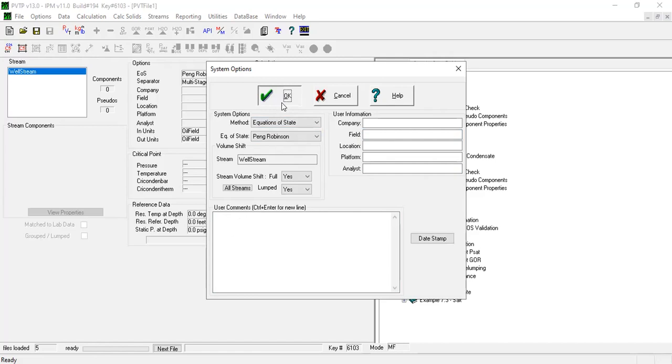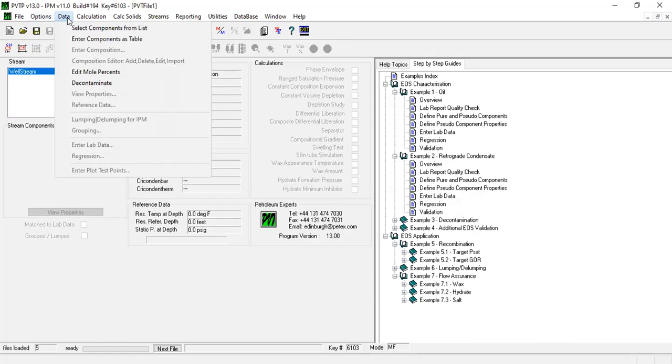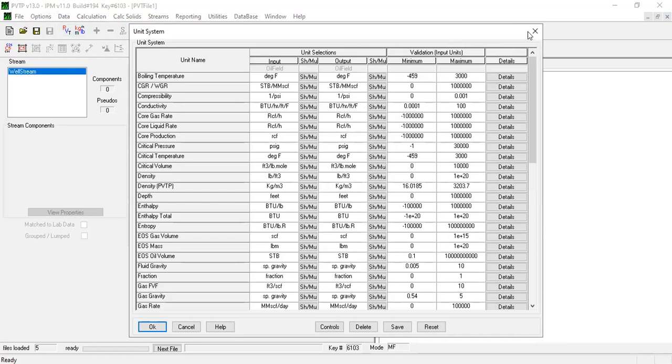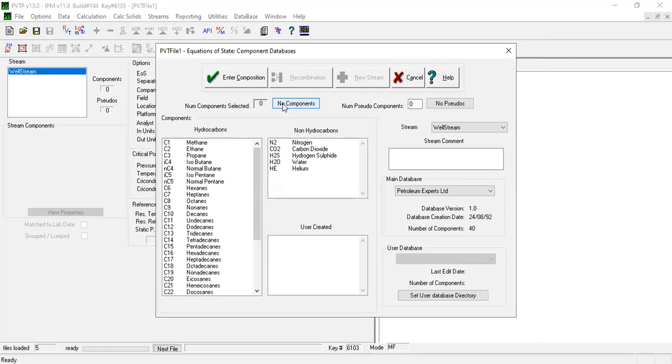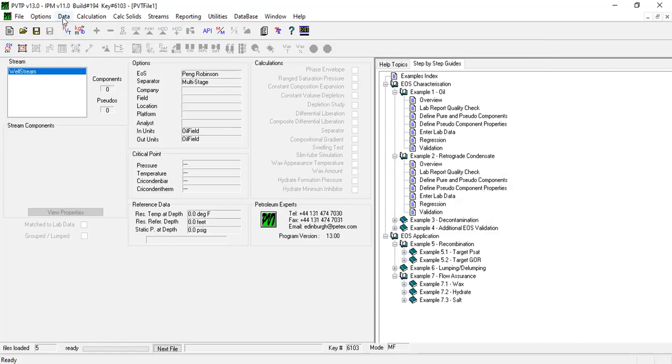Now we go to data. You have select components from list, enter components - you can start from here or check the units. You can also go to the equation of state component database. This is the same with data, select component from list.